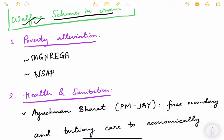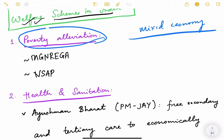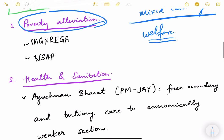Towards poverty alleviation: India follows a mixed economy model, meaning some sectors are state-run and some are given to the private sector, with significant emphasis on welfare — India is a welfare state. One prominent scheme is MGNREGA — Mahatma Gandhi National Rural Employment Act — a very famous scheme which provides 100 days of guaranteed wage employment annually to a rural household.